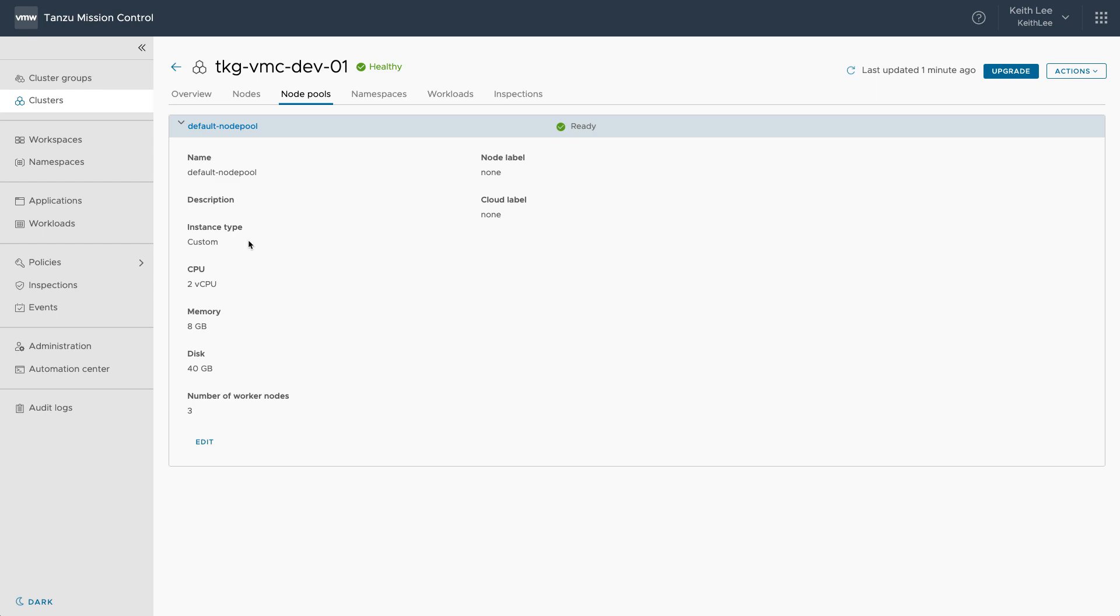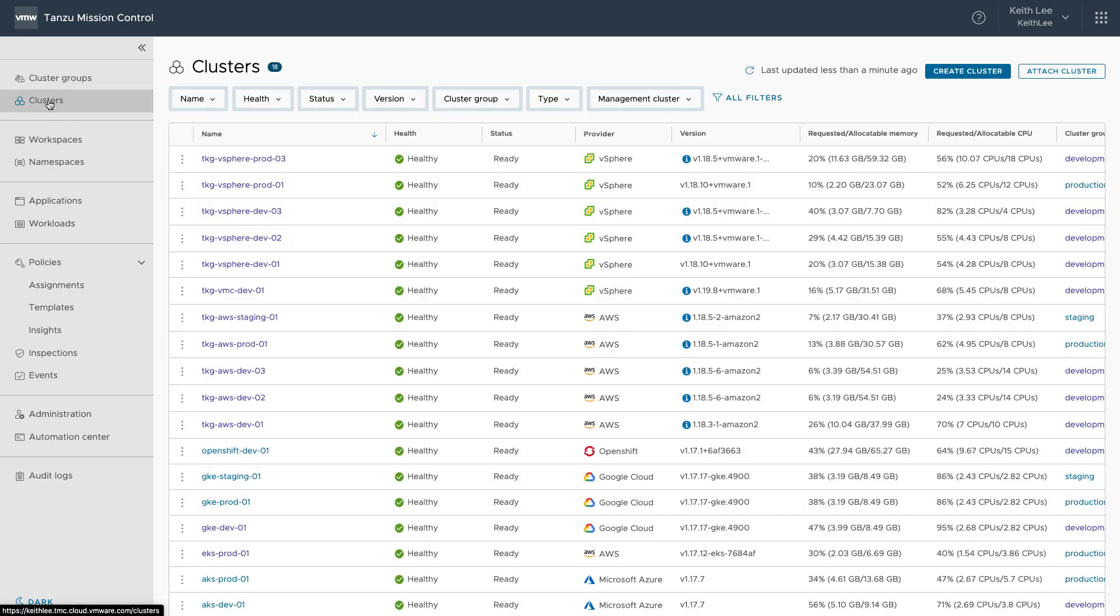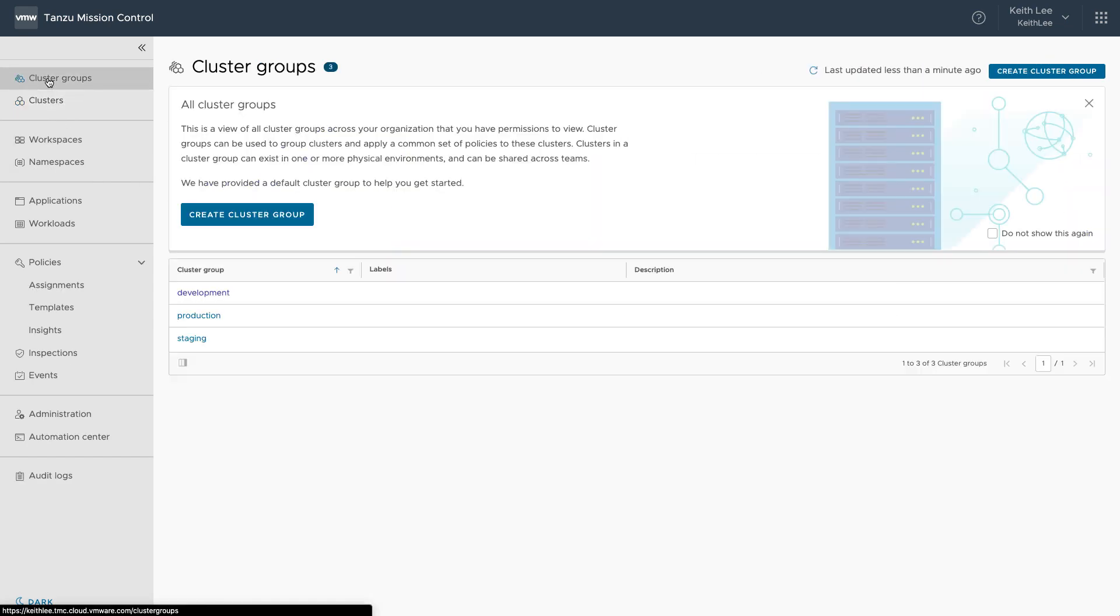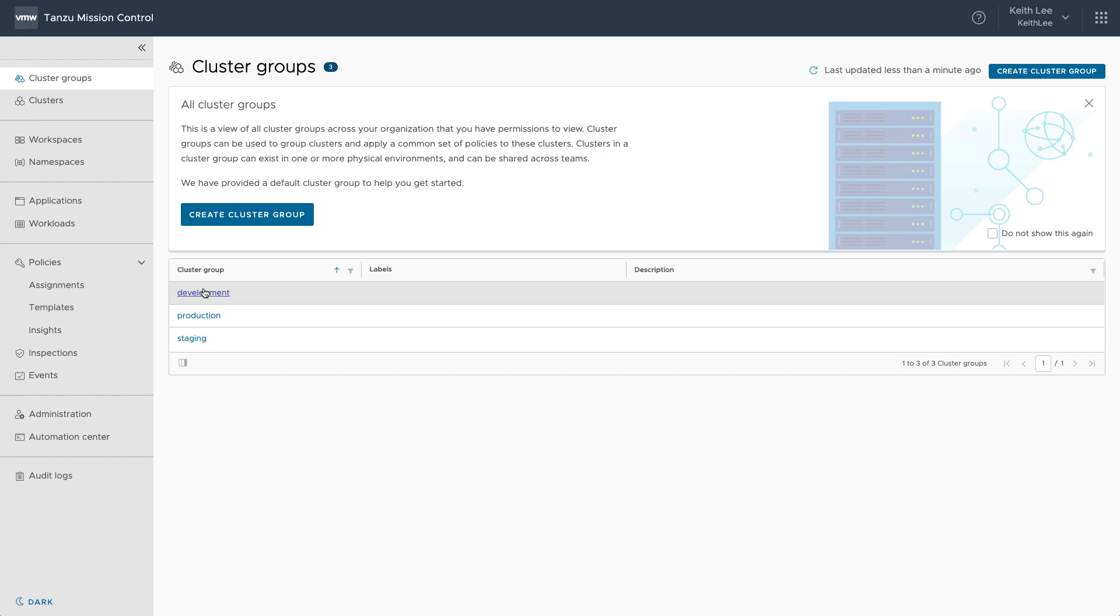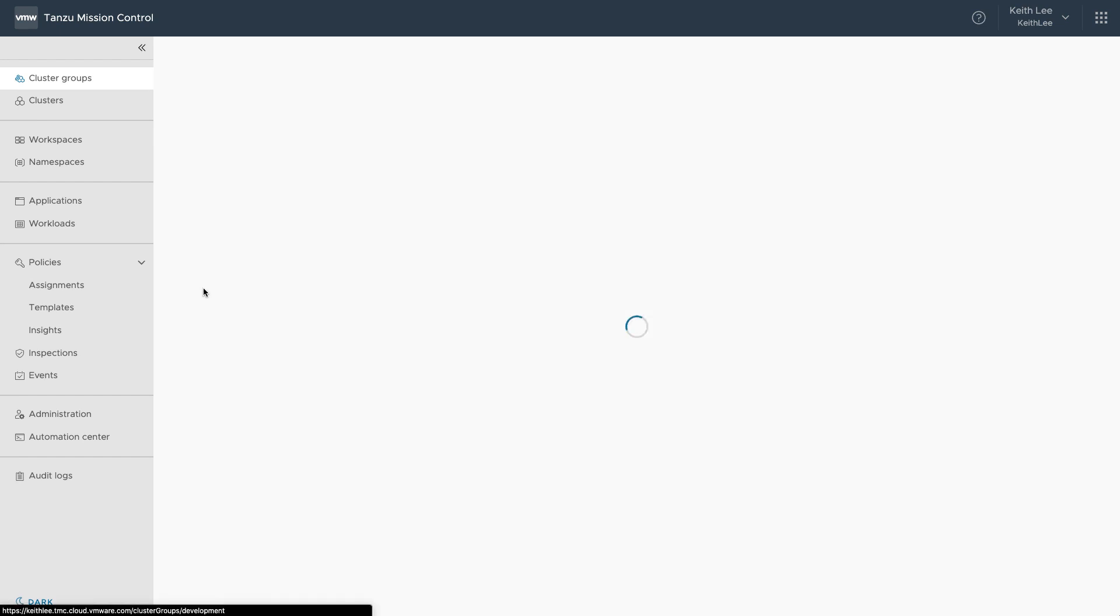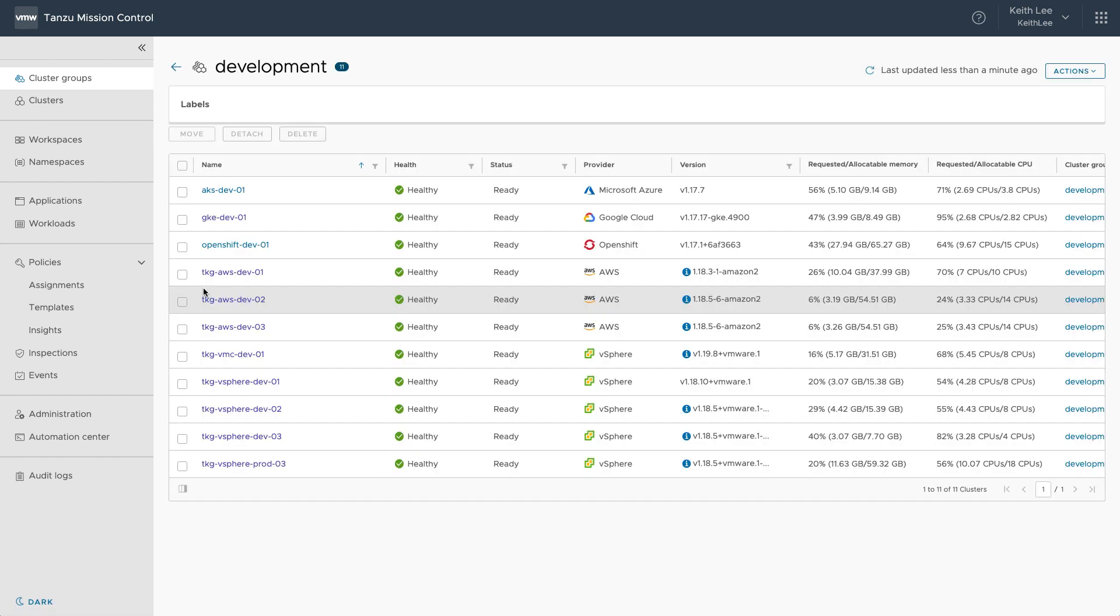As you can have tens, hundreds or even thousands of clusters, you need a way to easily group them. And cluster groups allows you to organize your Kubernetes clusters into logical groupings, for example, to align with business units or different environments and apply a common set of policies to these clusters.